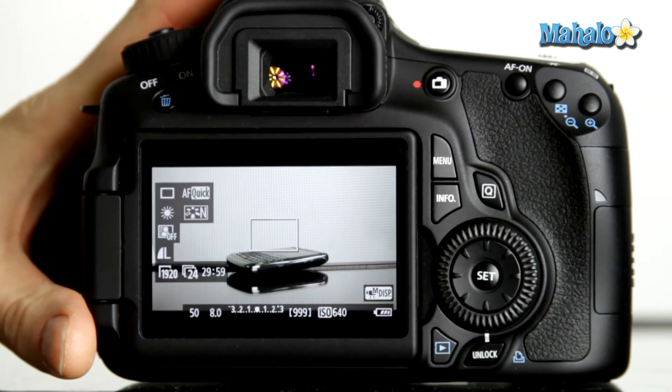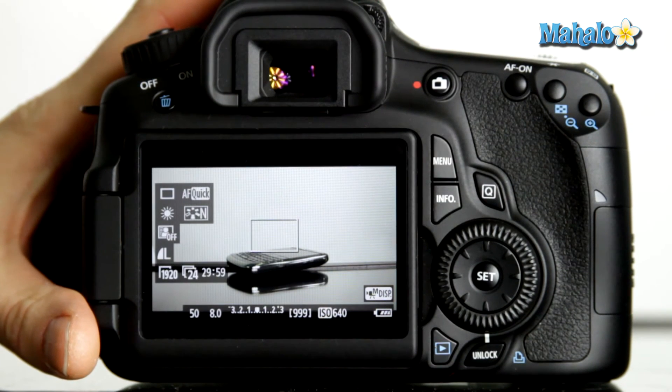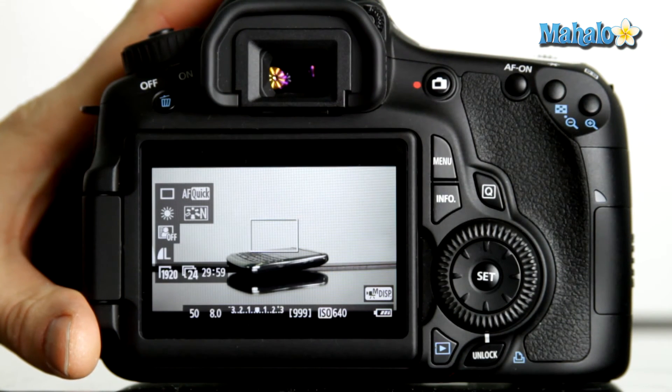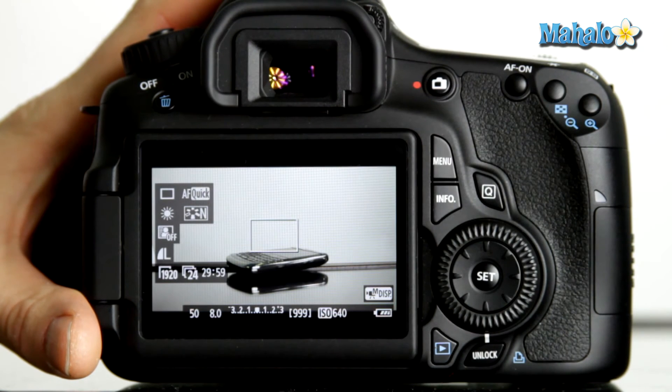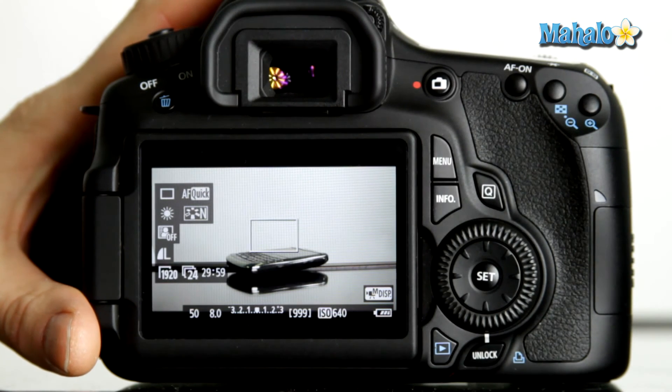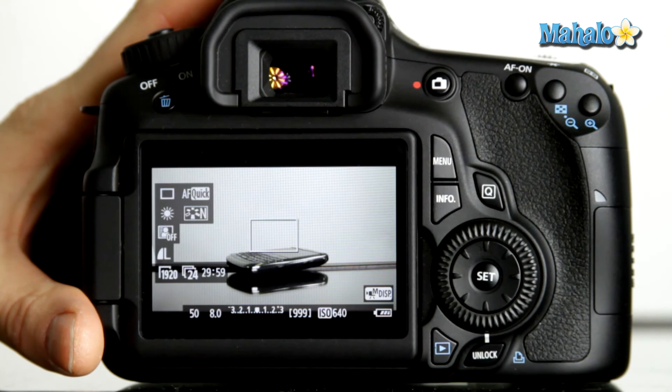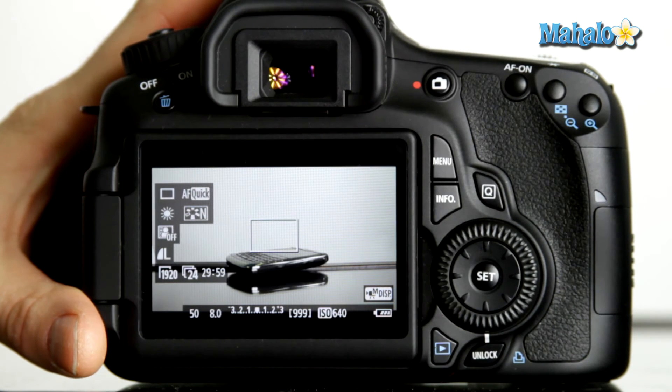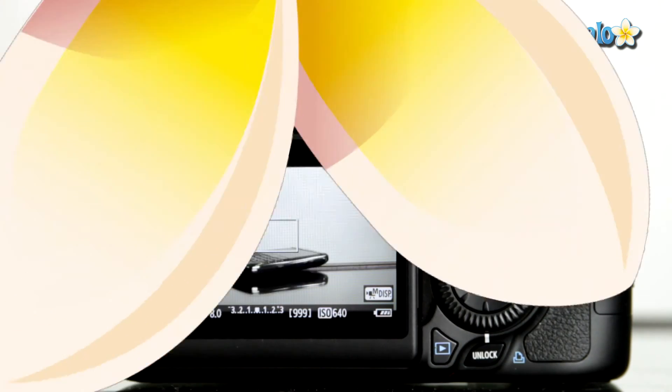Whatever choice you make for shutter speed, it's important to remember that you have creative control, and in some instances, maybe you do want a higher shutter speed or a lower shutter speed to create a certain look.